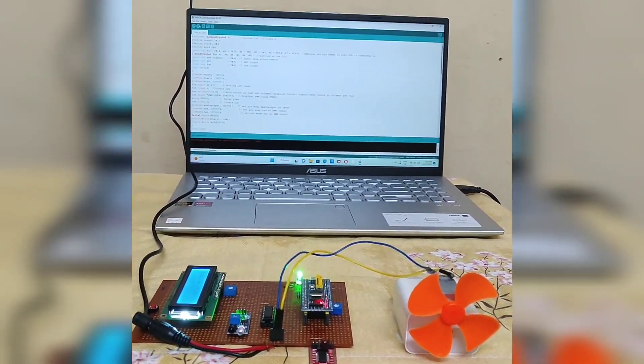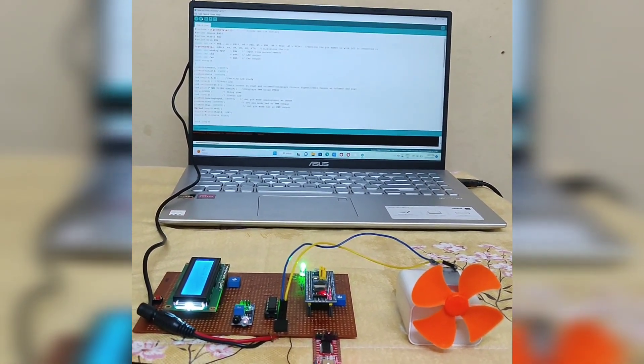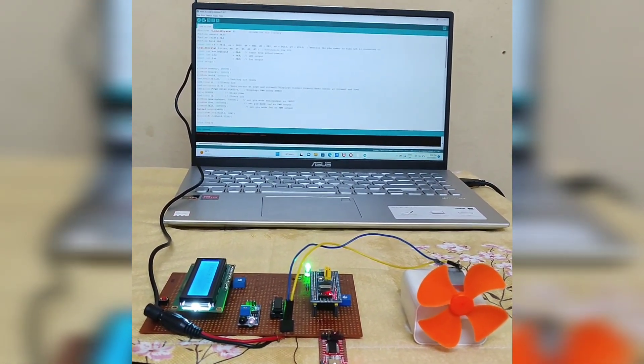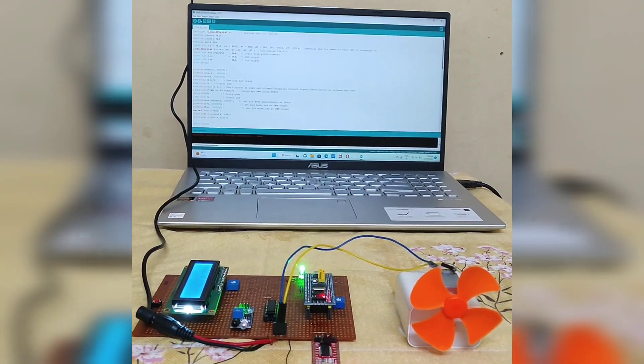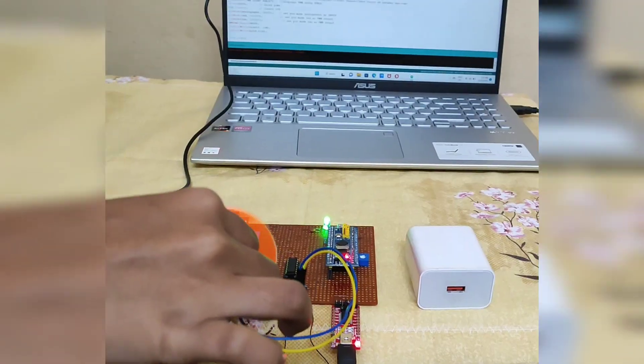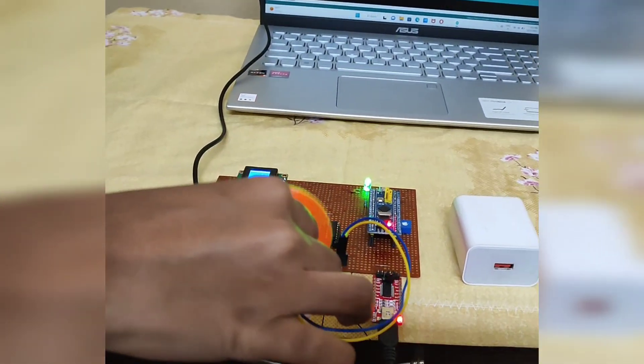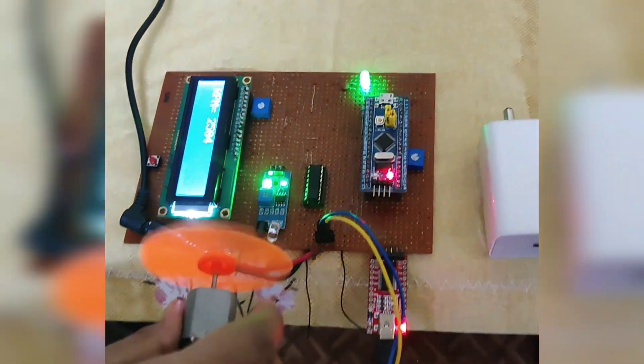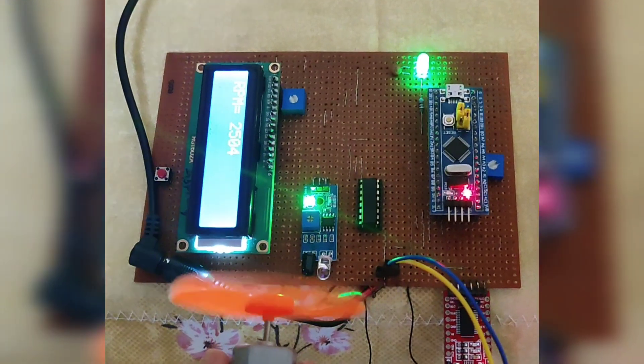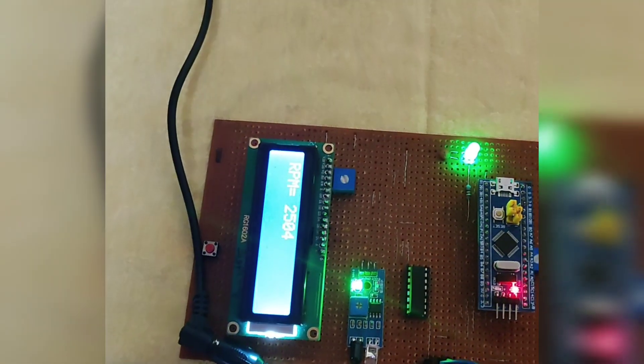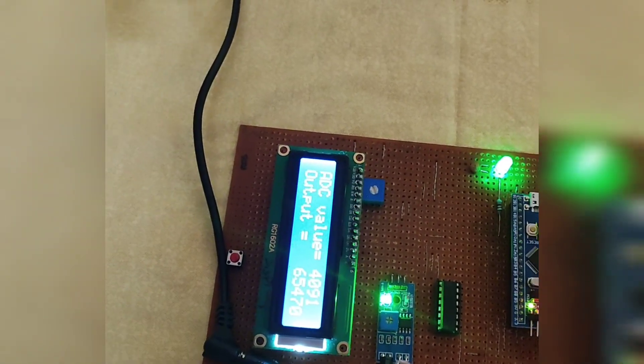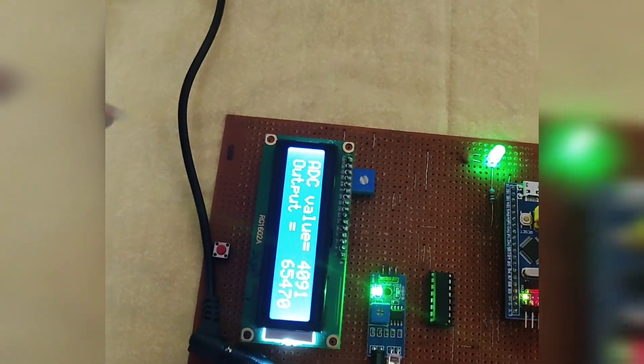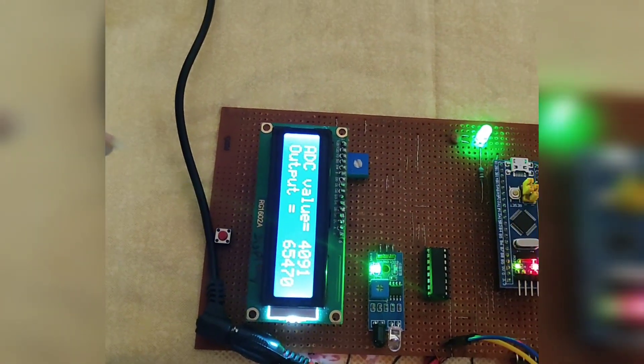Let's see the working. After uploading the program and giving external DC supply, motor starts rotating. RPM value and the ADC value is displayed in the LCD display.